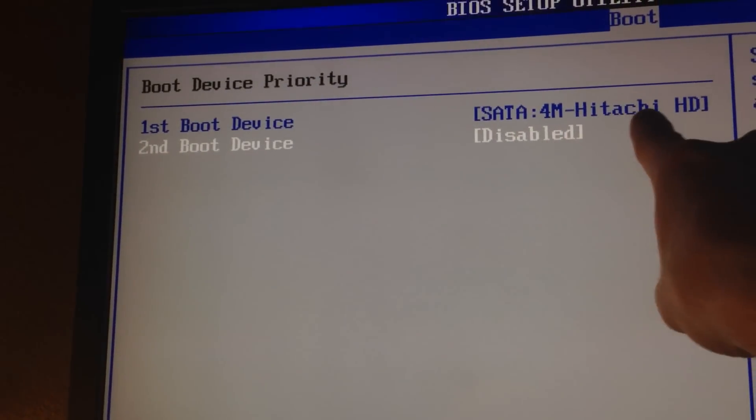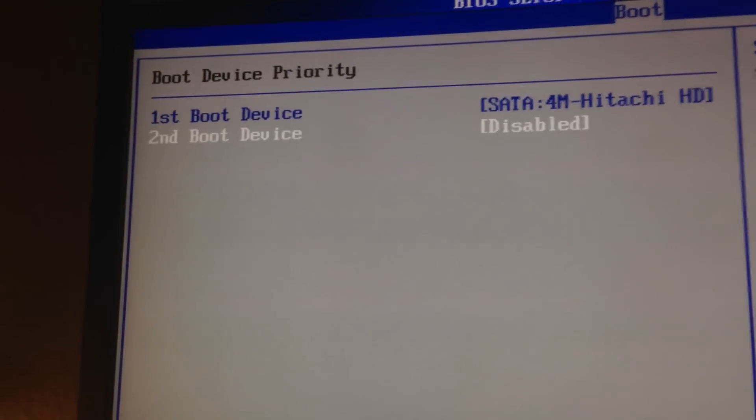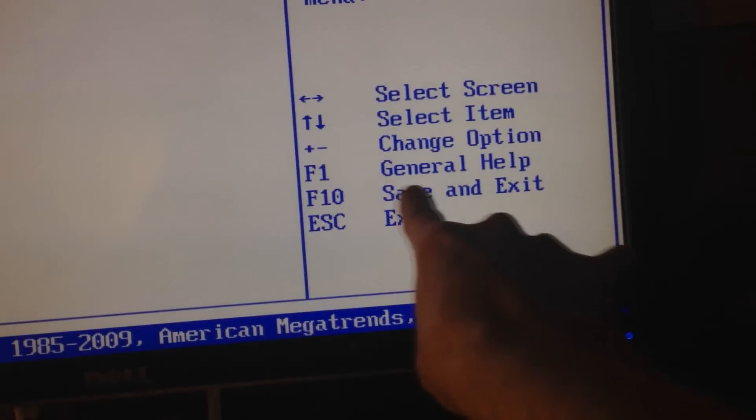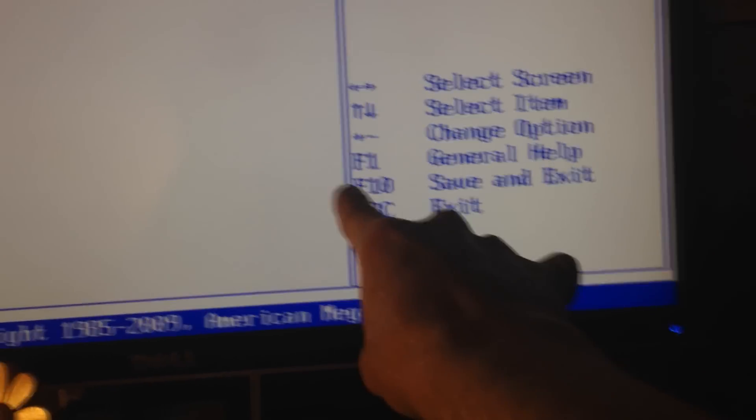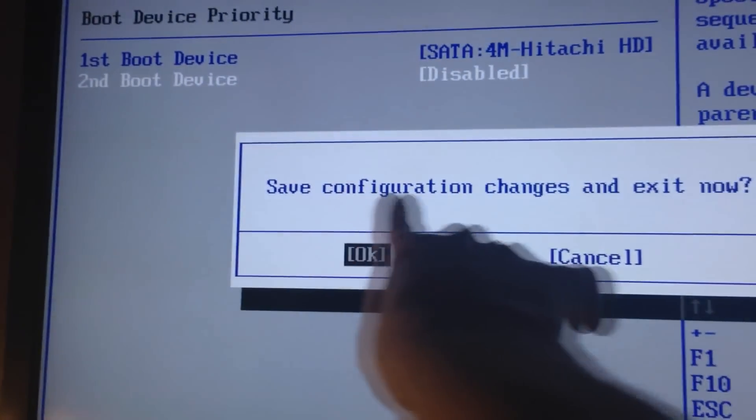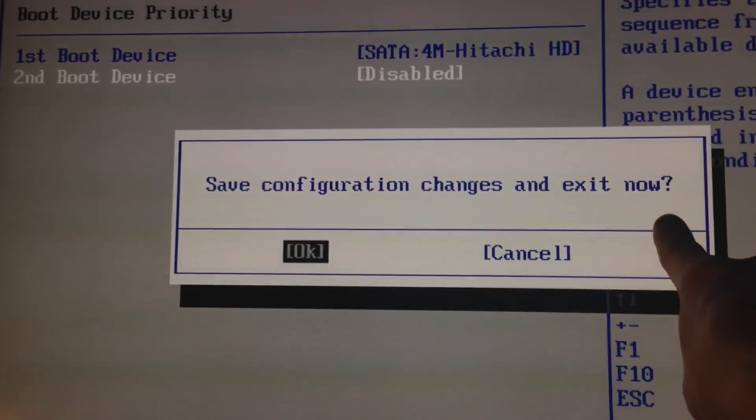Fantastic guys, and now we're gonna come down here to save and exit - F10 right here. Save configuration changes and exit now, enter.